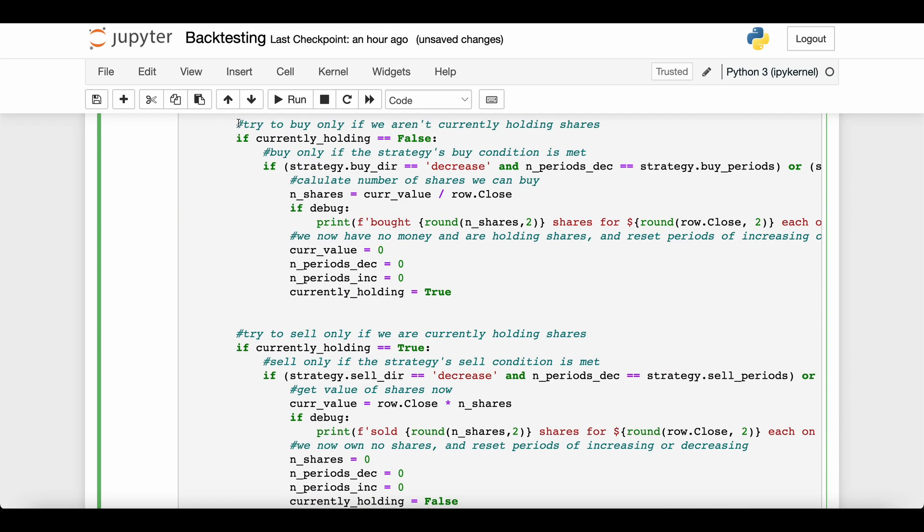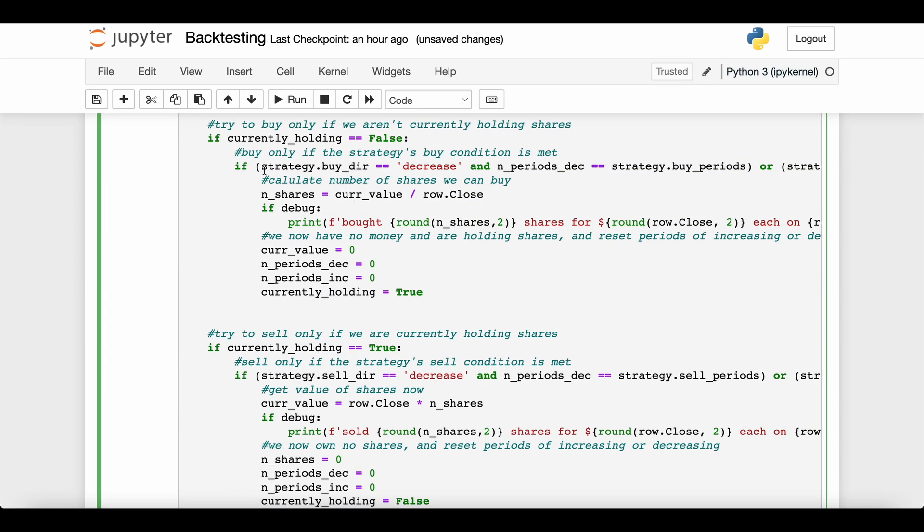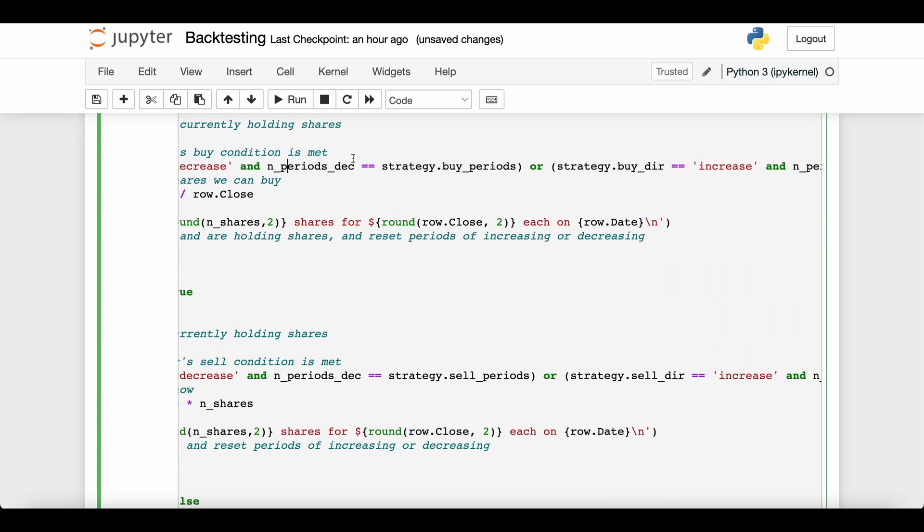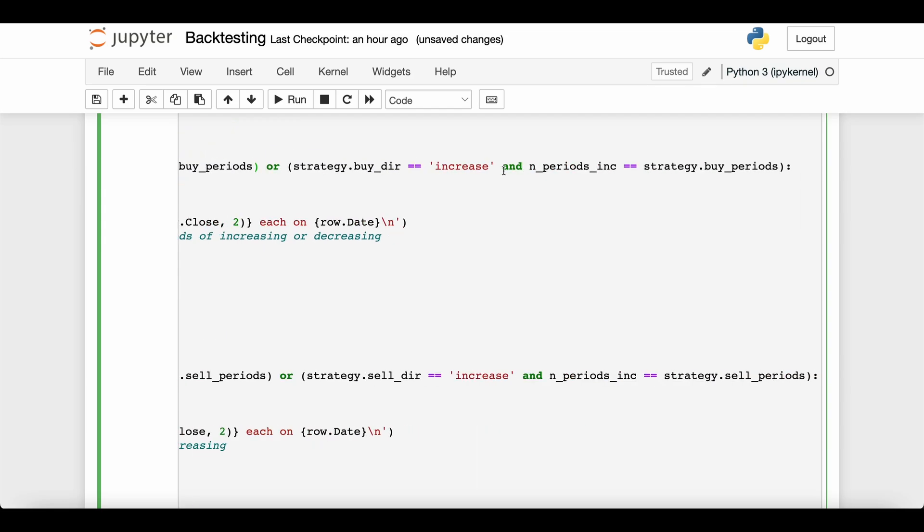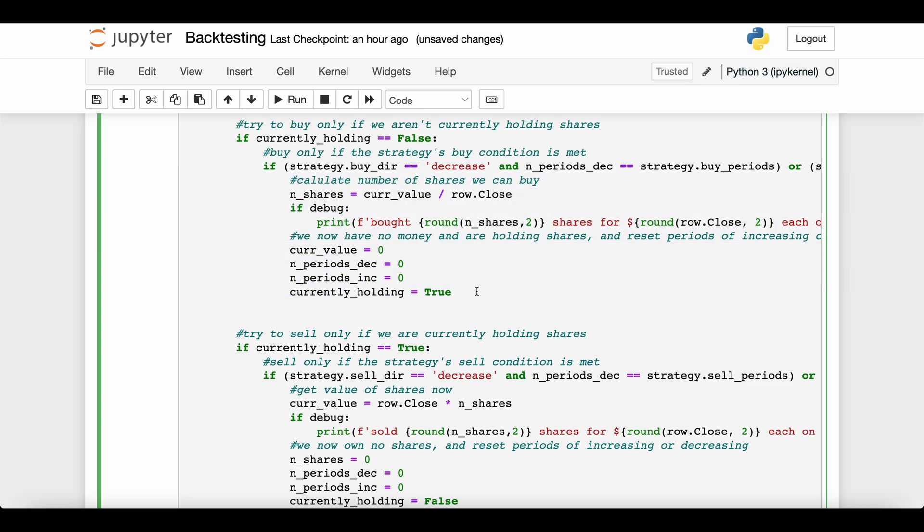Then if we're currently not holding the stock, we check if any of our buy conditions are met from the strategy. You can see the strategy in action in this long if statement. It says if the strategy's buy direction is decreasing and if the number of periods of decrease is equal to the strategy's number of periods required, or if the strategy's buy direction is increasing and the number of increasing periods so far is equal to the strategy's buy periods, then go ahead and update all our variables which represents us buying shares of the stock.